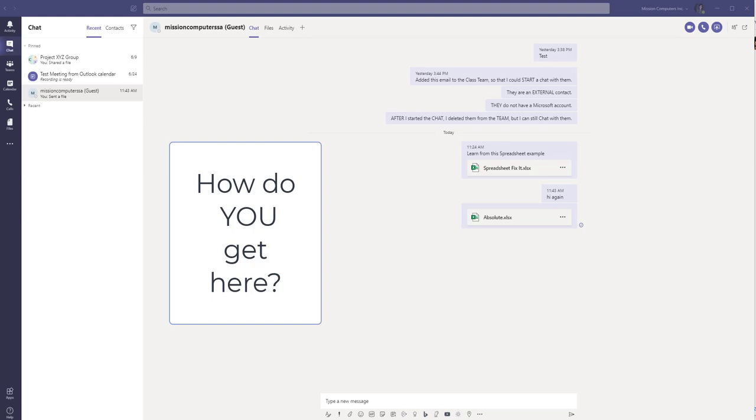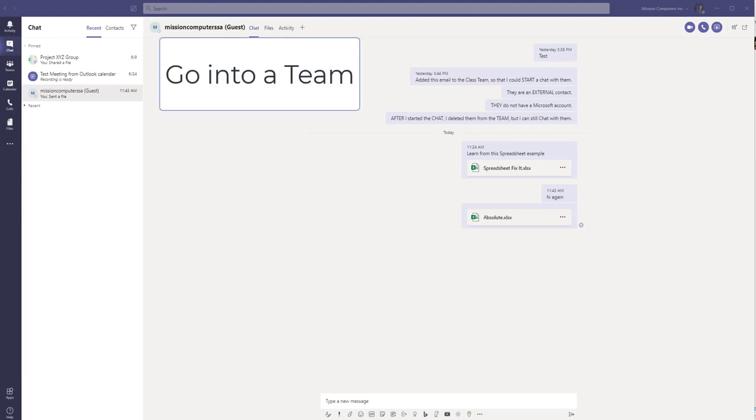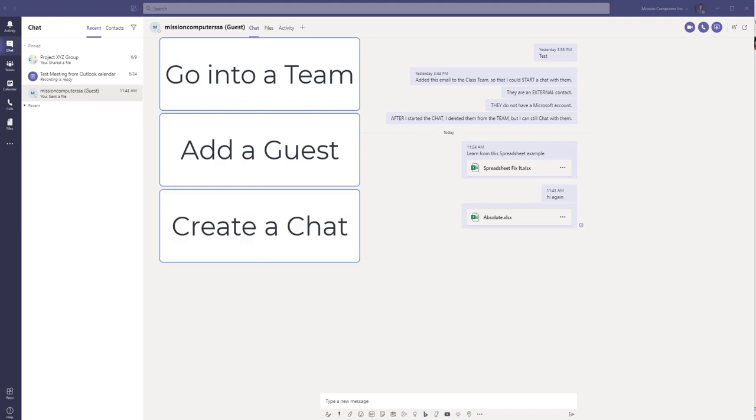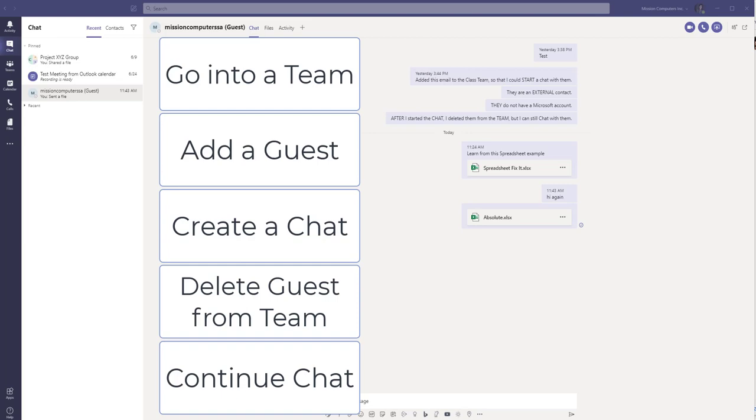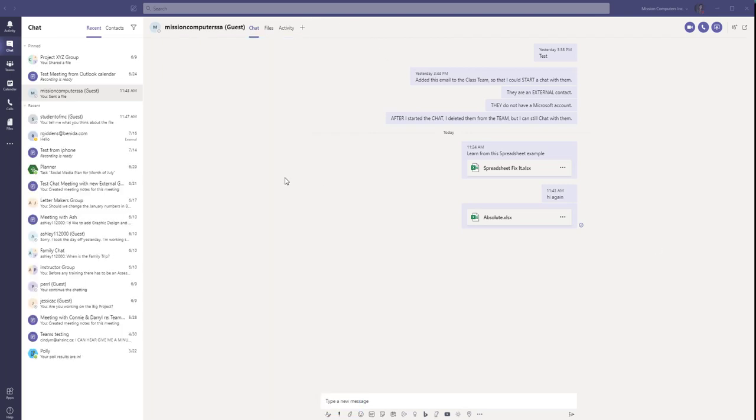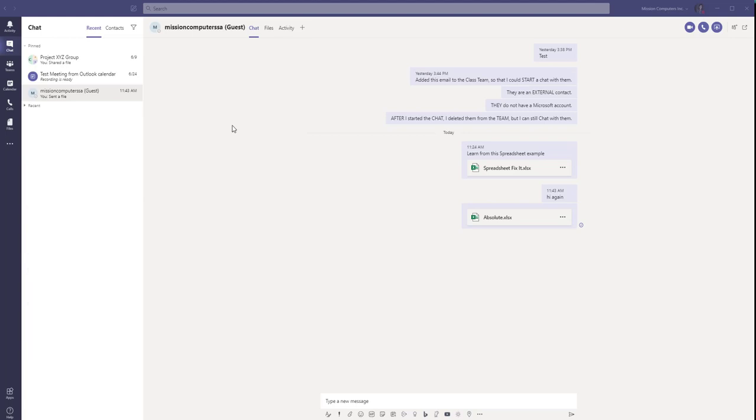So I'm going to go into a team, and I'm going to add in a guest, and then I'm going to create a chat, and then I'm going to go back to the team, and I'm going to take out that guest. All right, so we're going to go into the teams area and take a look at how we can add somebody to a team, create a chat, and then take them off of a team.